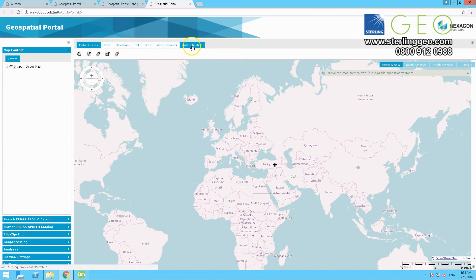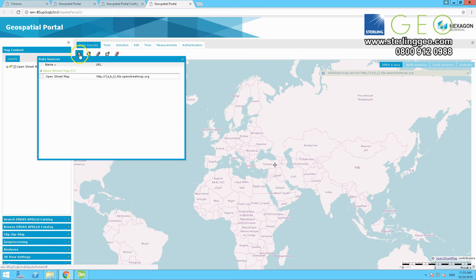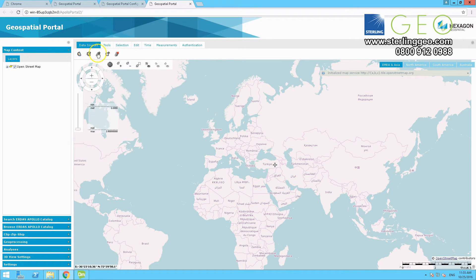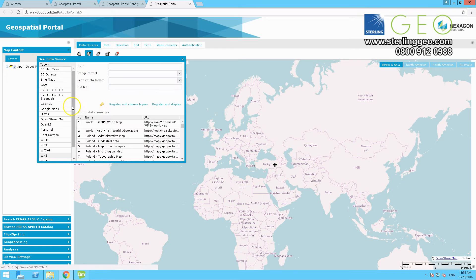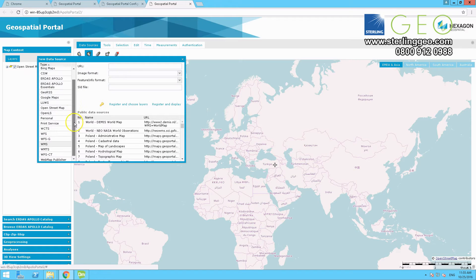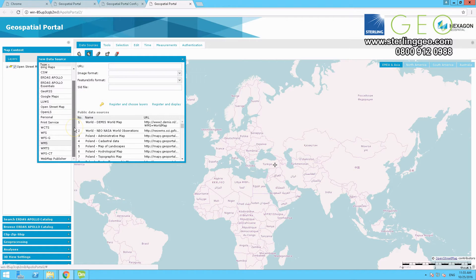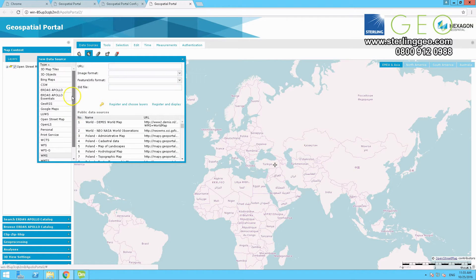So now, if I go to the data sources and show data sources, you can see there is no Apollo connection in here. To add your Apollo connection, click on the new data sources button, and find ERDAS Apollo on the left hand side.